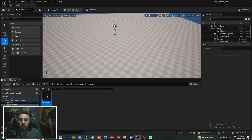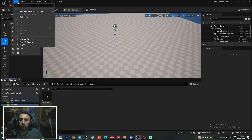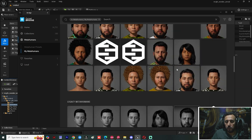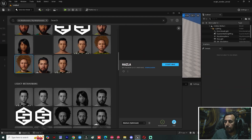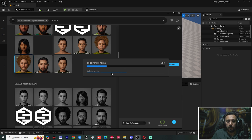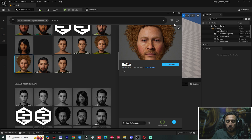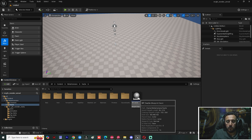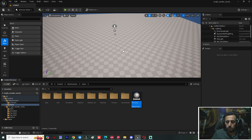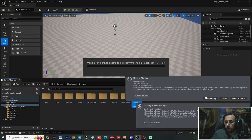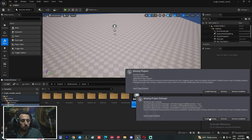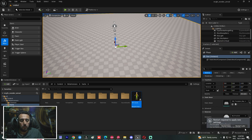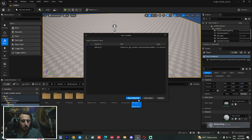Now I want to connect this animation to my MetaHuman character. Go to Window and Quixel Bridge — we can insert any character from here. I'll choose this one and click Add. This is my MetaHuman character 'Hazla'. Insert the MetaHuman character, drag it into the room, make sure you enable missing plugins, and restart your project. Save your project.